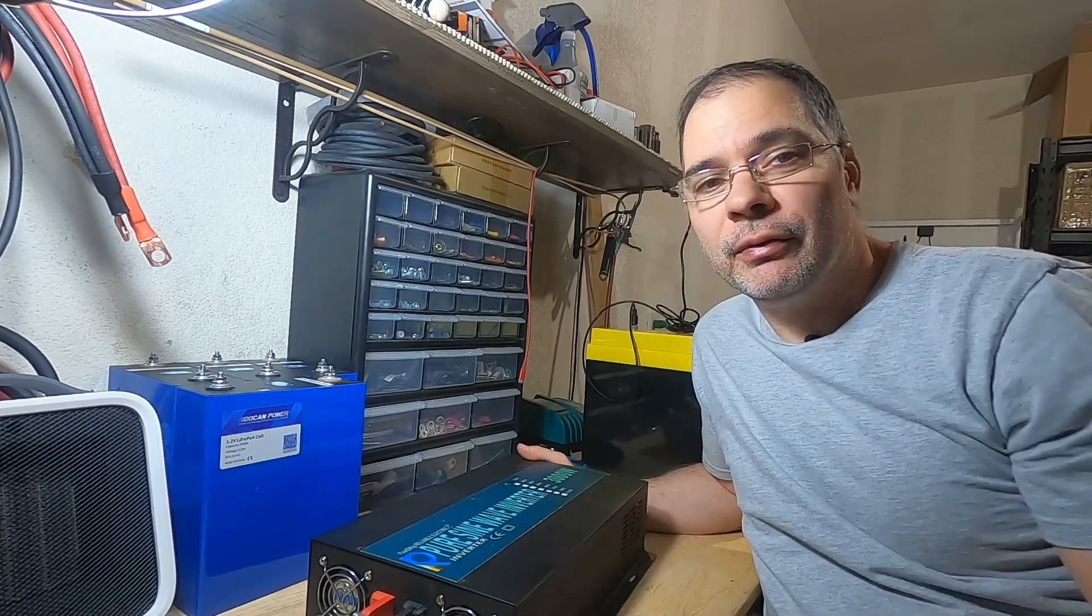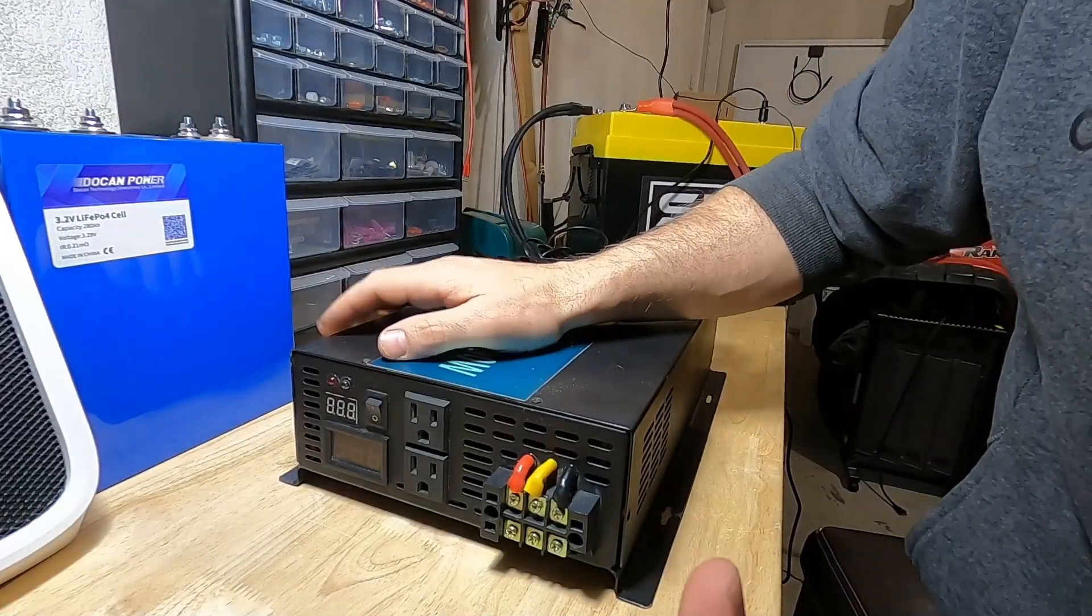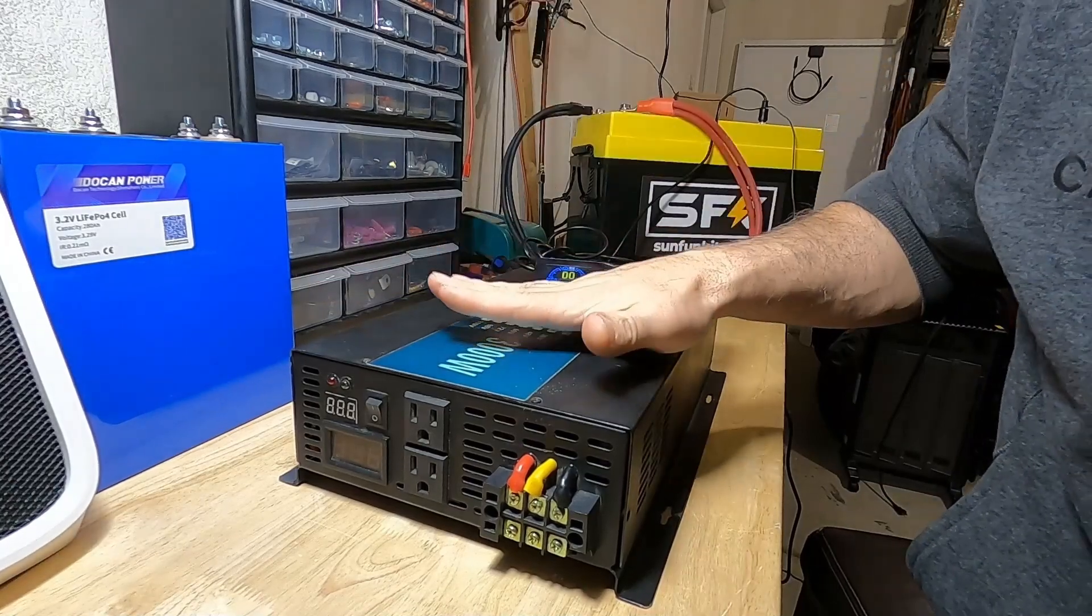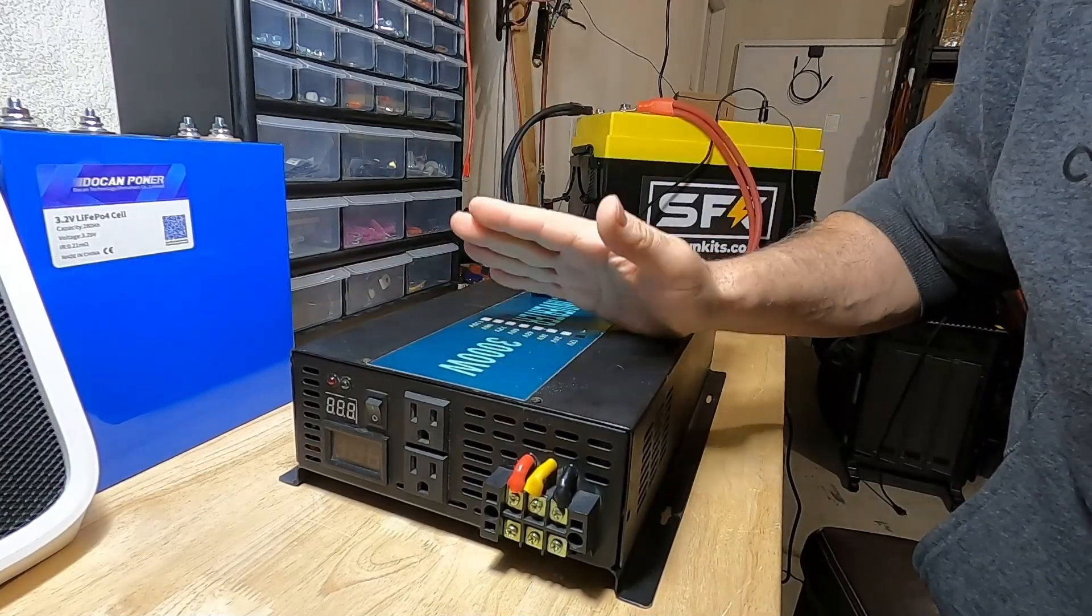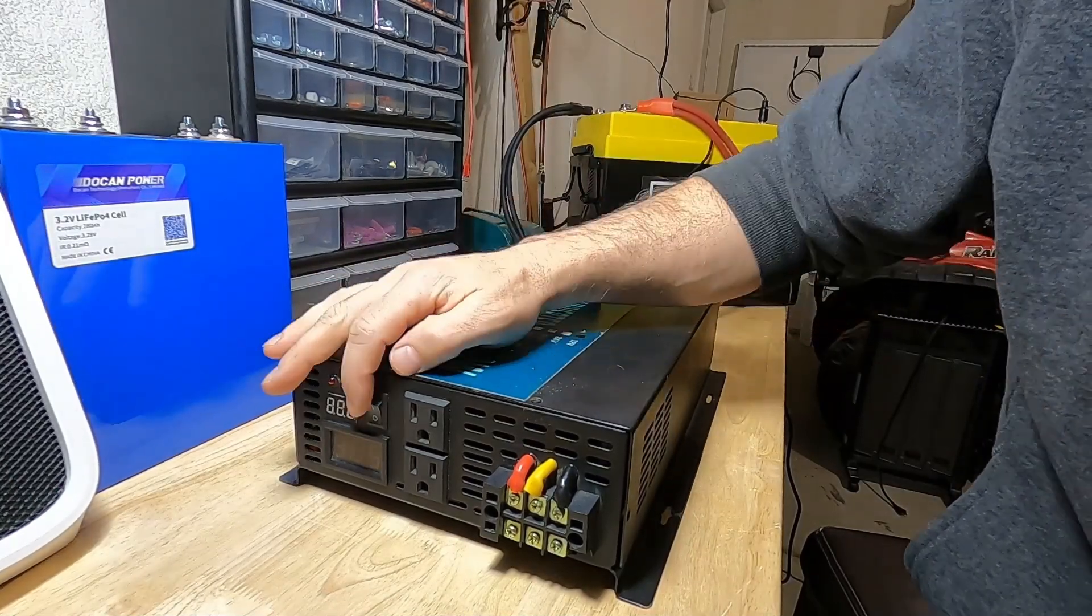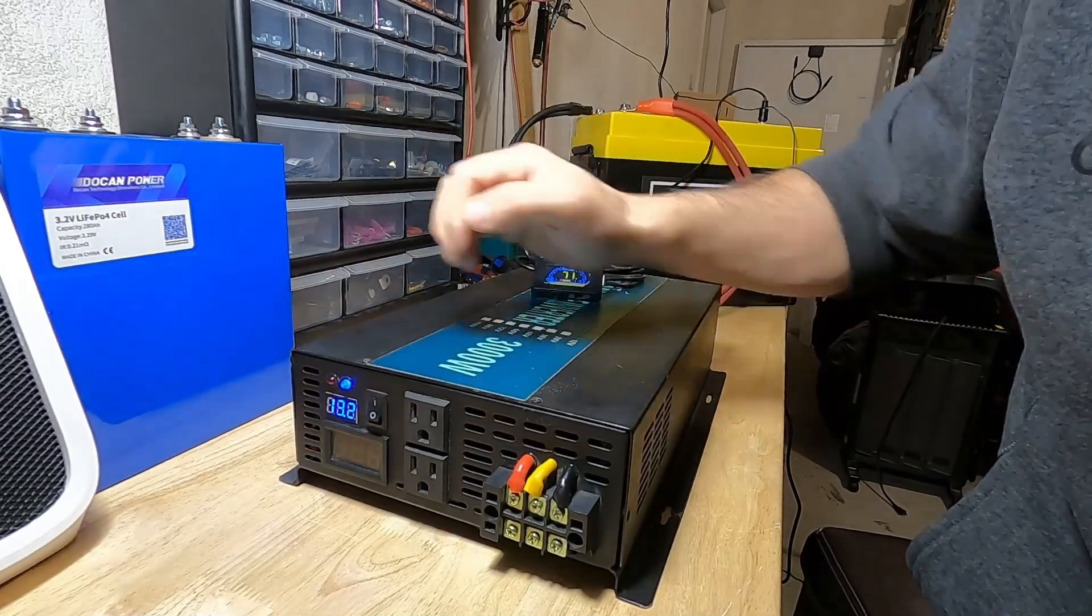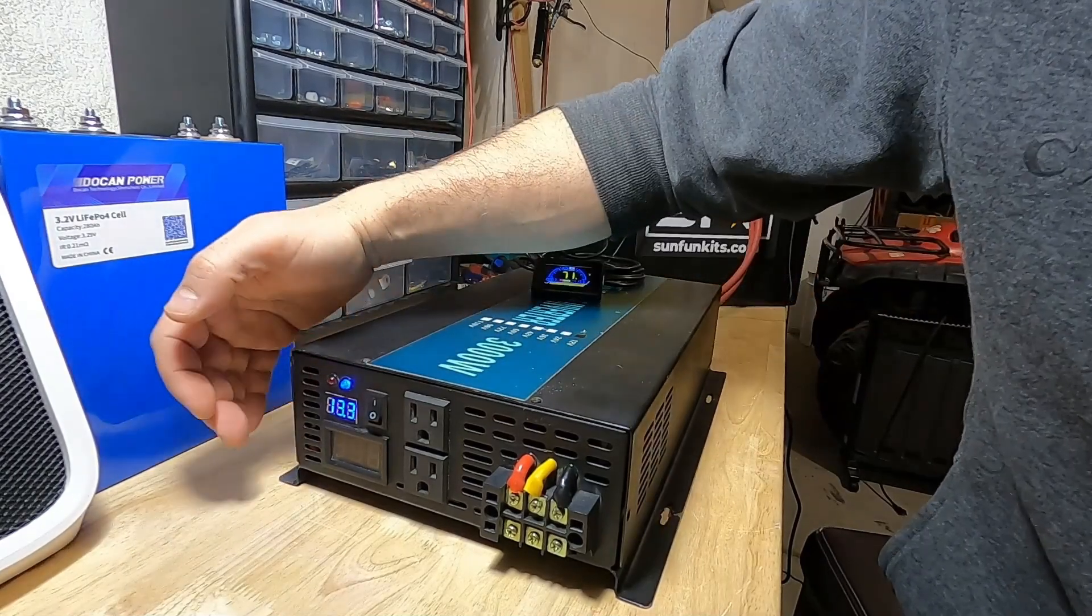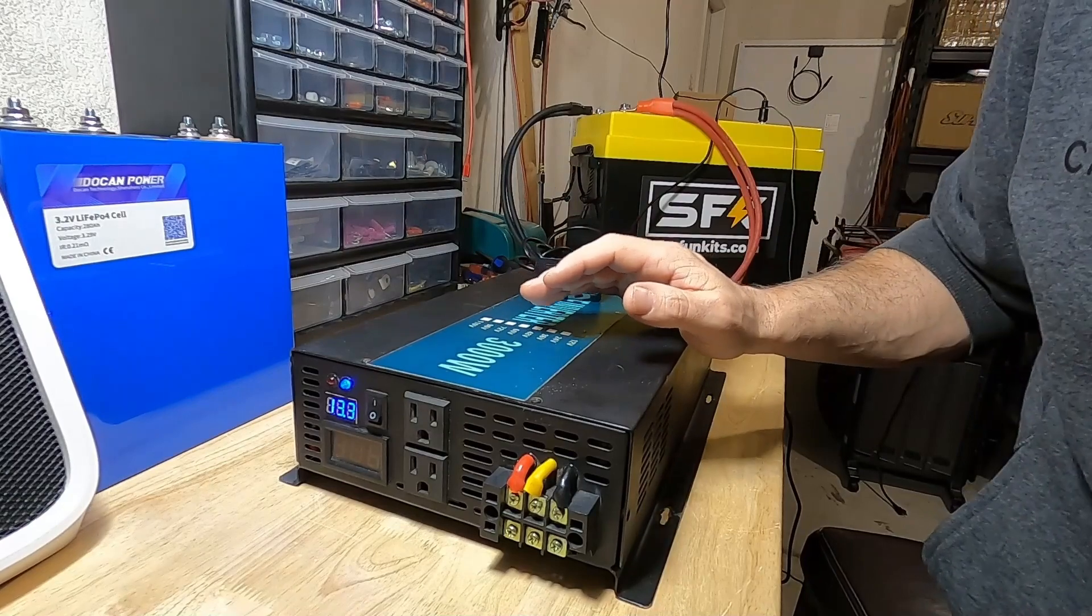If you guys watched my last video about me purchasing this inverter on eBay, it arrived DOA—not quite DOA, but it's reading the voltage but there's no AC output.